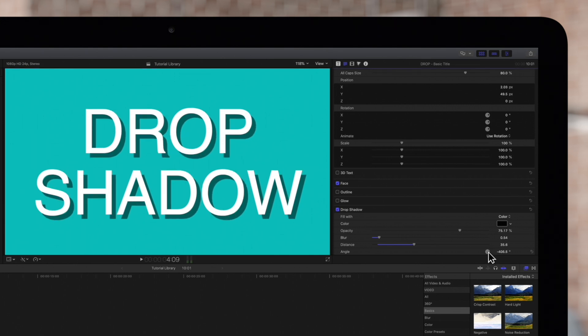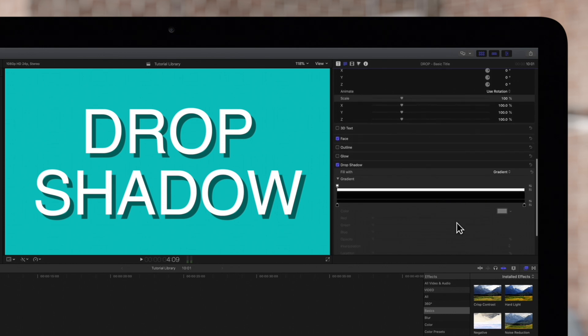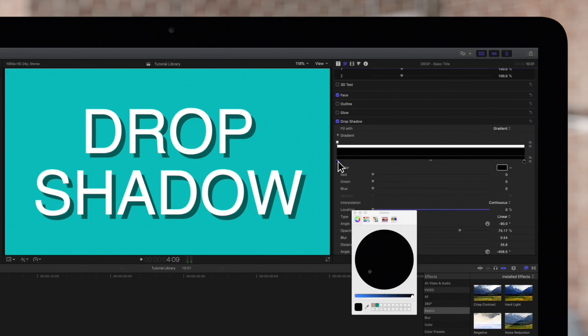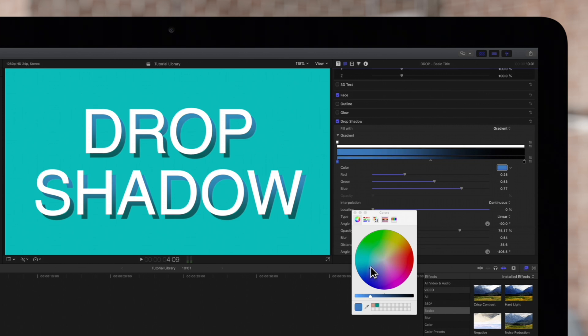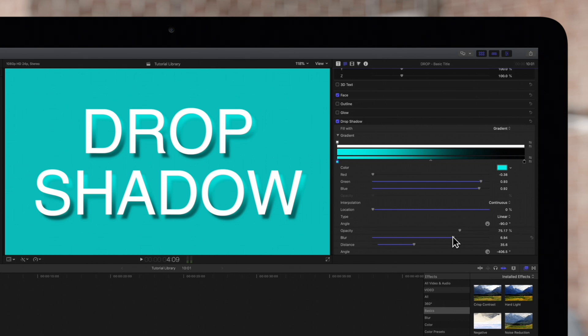Some cool effects can be achieved here like if we change from a color to a gradient. If the gradient controls aren't yet expanded be sure to click on this triangle. And we'll double click on the color tag to change the color of one end. We can change the top of the drop shadow to make it look more like a light. When finished close out the window. If we increase the blurriness it even starts to look like a reflection. Play around with the glow and drop shadow controls to make your 2D and 3D titles really stand out.